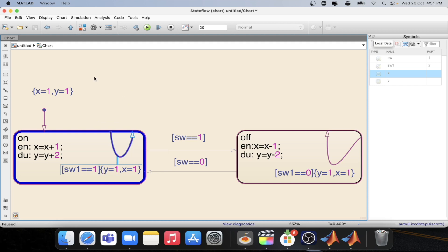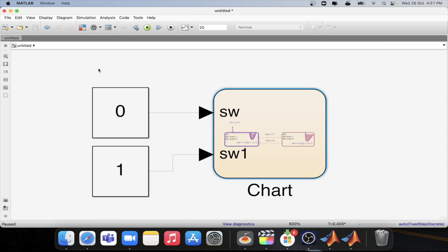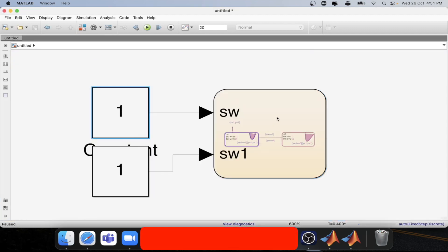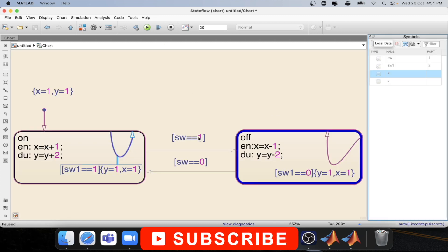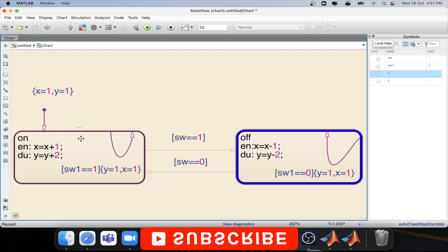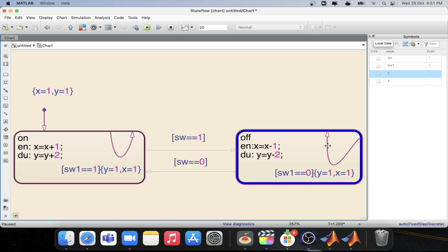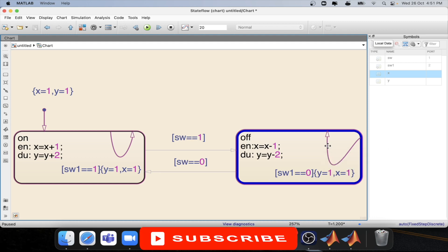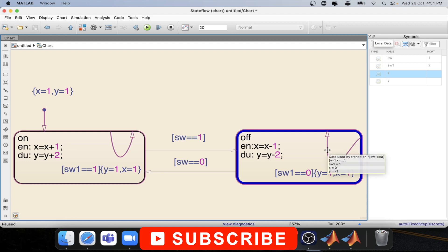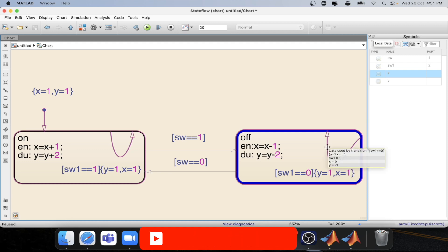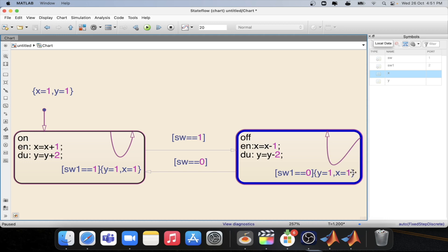Now let's enable the second condition and see what is actually happening. Let's turn on this one and step again. Now it is able to exit from the on state to the off state. The inner transition is not active because we have set sw1 equal to zero. At this moment, the value of x is zero and y is minus one. Now if we enable the inner transition, we will be able to get these values reset.